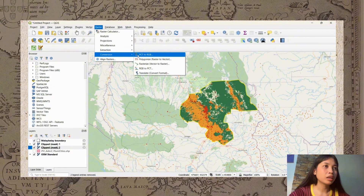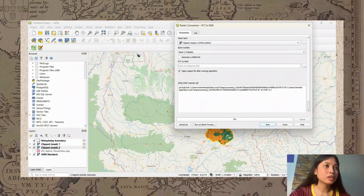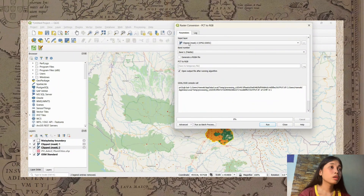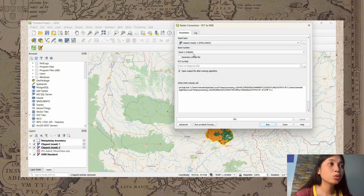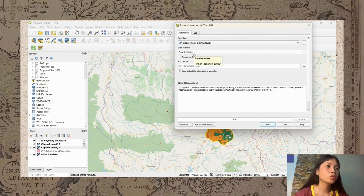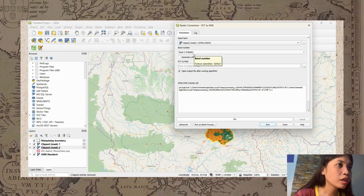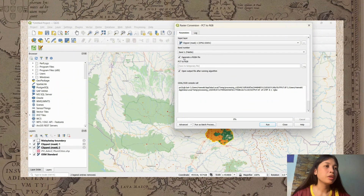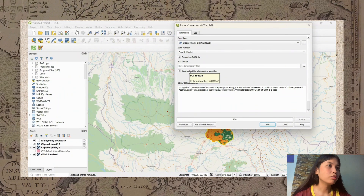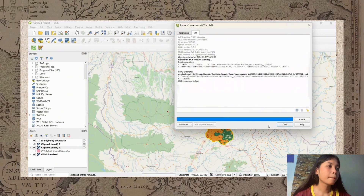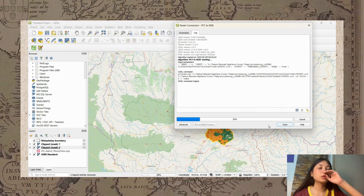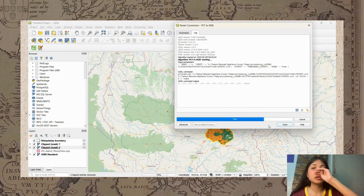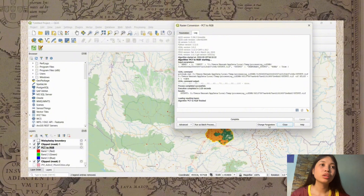Return to Raster, Conversion, PCT to RGB. This time select clip mask 2. Click Generate RGB File and then Run. Don't forget to click Save — save the file before proceeding. In my case it is already saved, so I just save the change parameters and clip mask 2, then click Run.